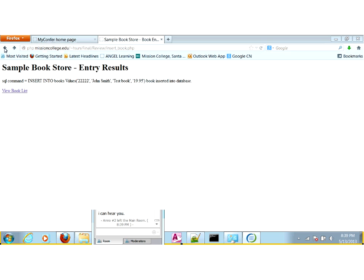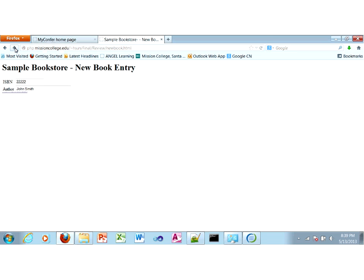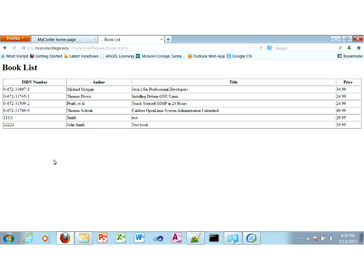First thing is you design the database. For a problem like this — showing a list of books — you want to track the ISBN number, the author, the title, and the price. In a real-world website, they would probably provide you with screen mockups showing what they want on the book list. You know the data elements they want to track, and then you add anything you need as a programmer, like the primary key.